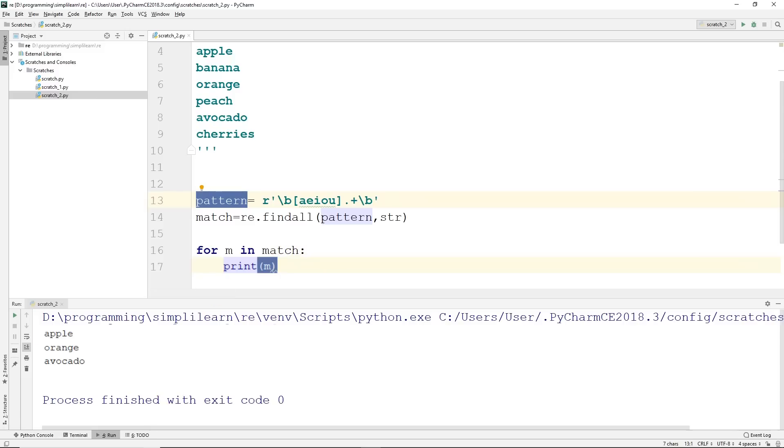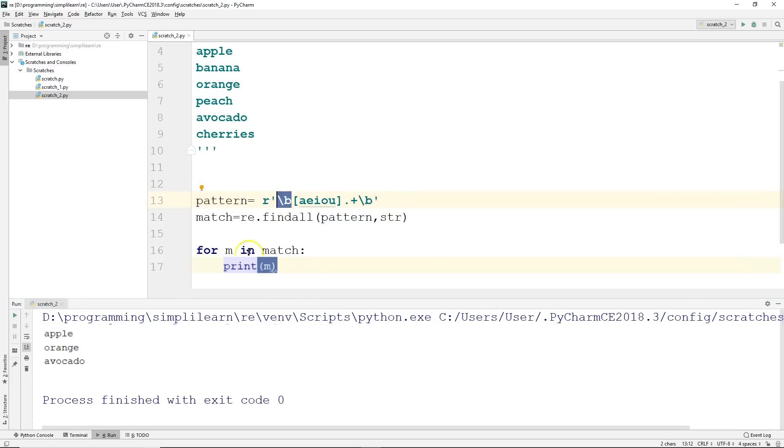And we can see here we end up with apple, orange, avocado. Because each one of them starts with an A, E, I, O, or U. And then by adding the boundary tags, it separates them into words.